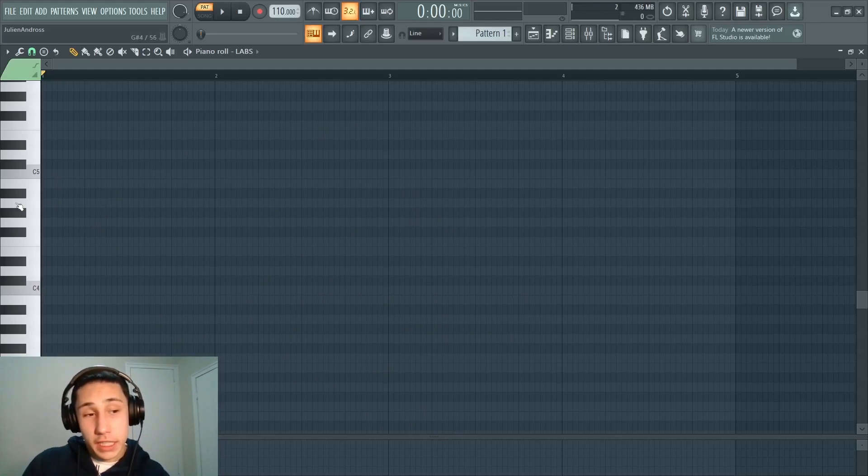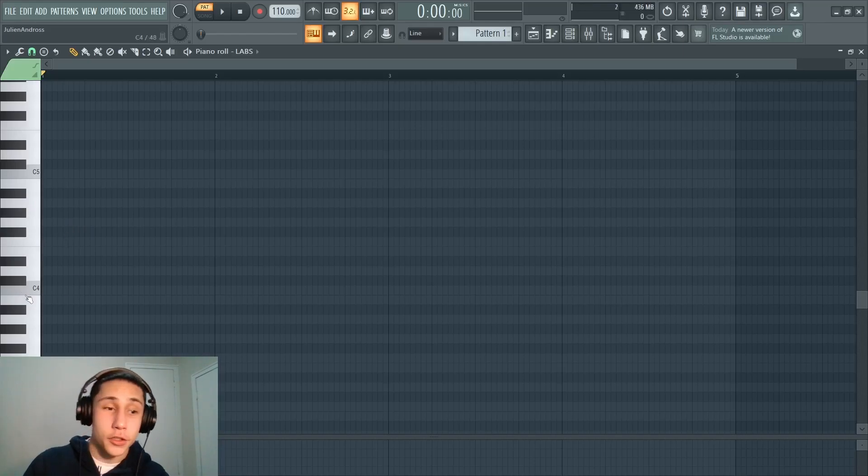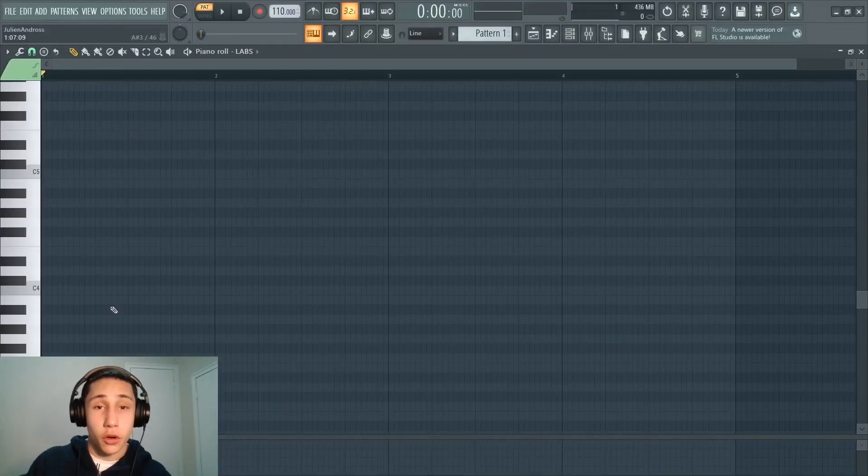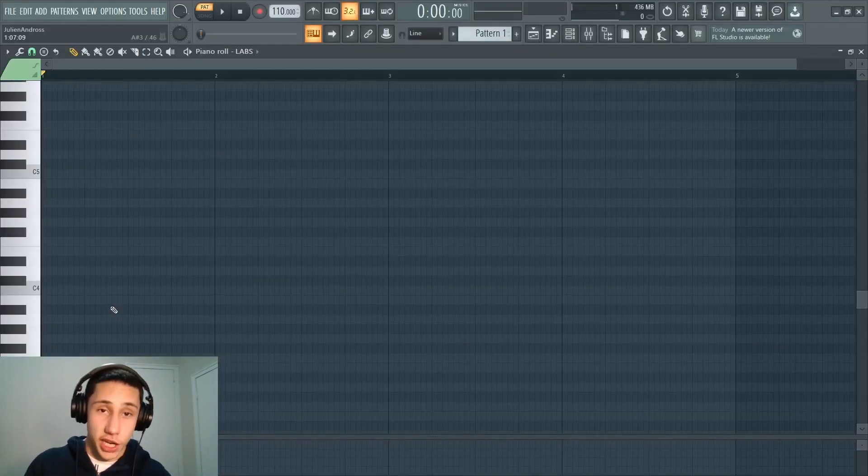If you look at the keyboard over on the left hand side, you can see that all of the white notes are going to be highlighted and all of the black notes are going to be shaded. So in order to use a scale, we're going to have to change this.